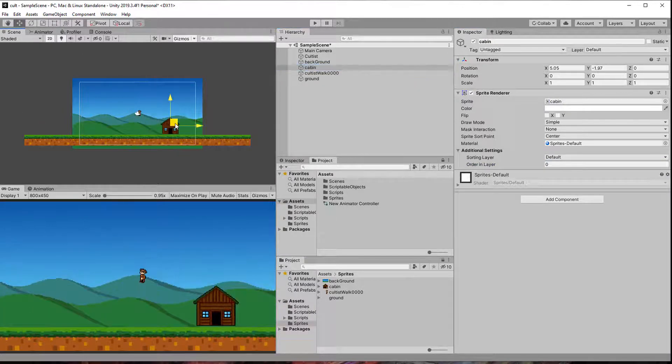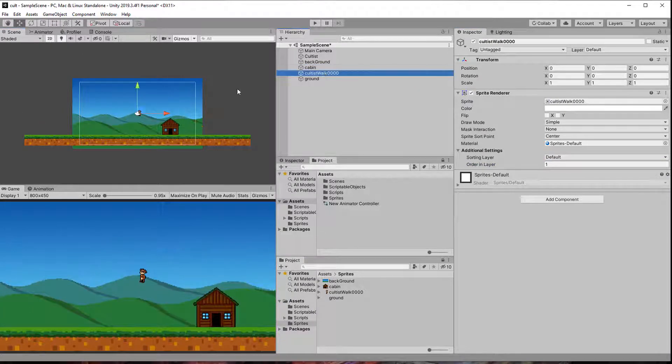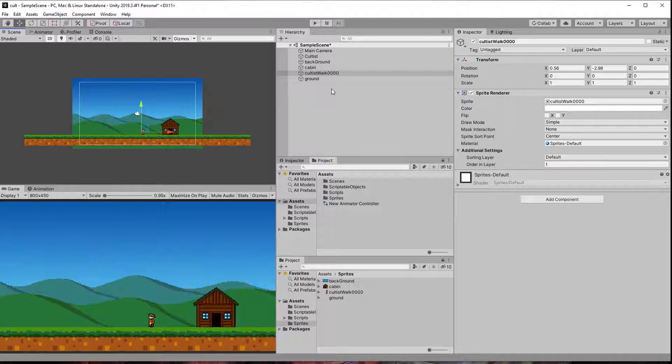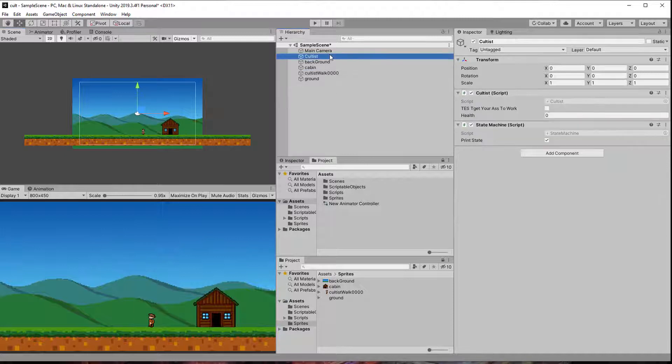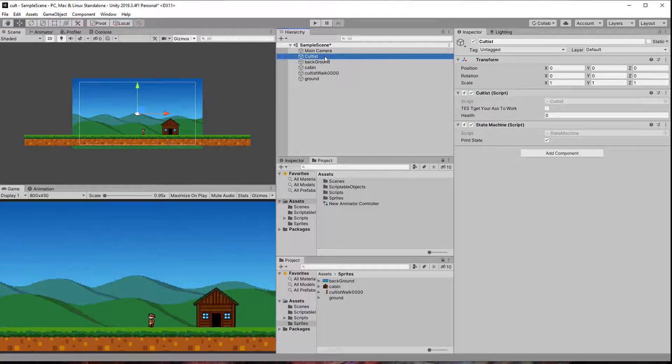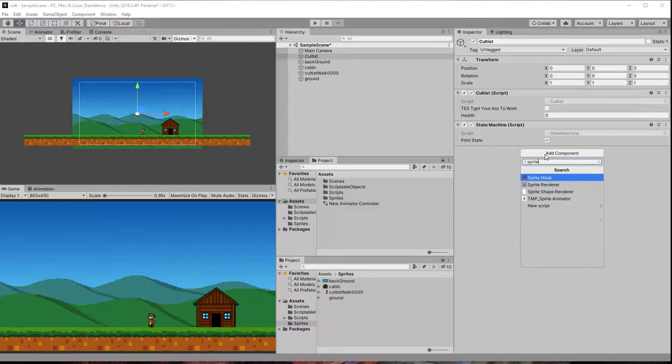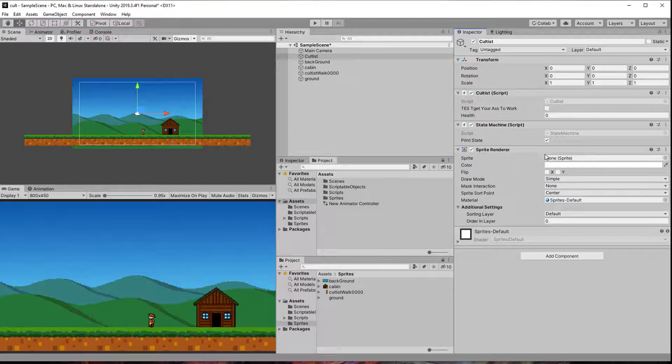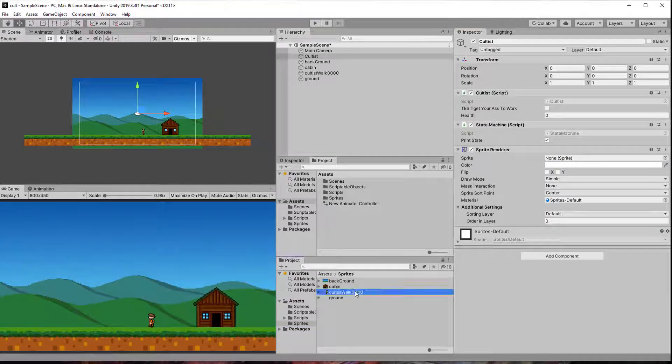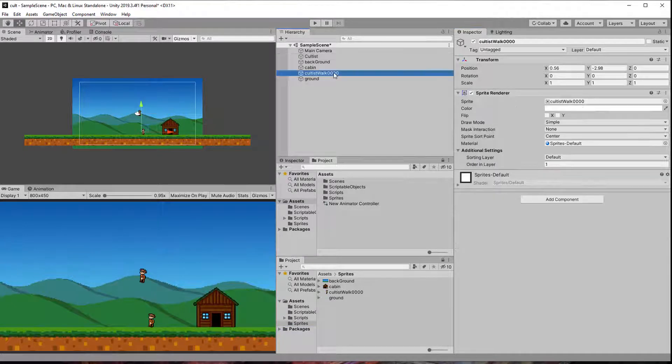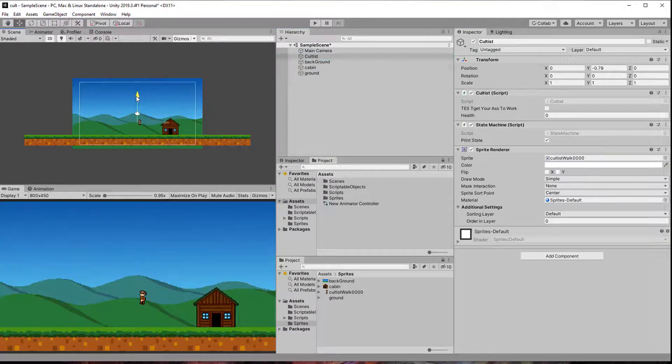Anyhow feel free to use your own. If you use pixel art like I do make sure to set the filter mode to none otherwise the pixel art is going to look blurry. You already have a cultist game object so let's just add a sprite renderer to that and assign the sprite.